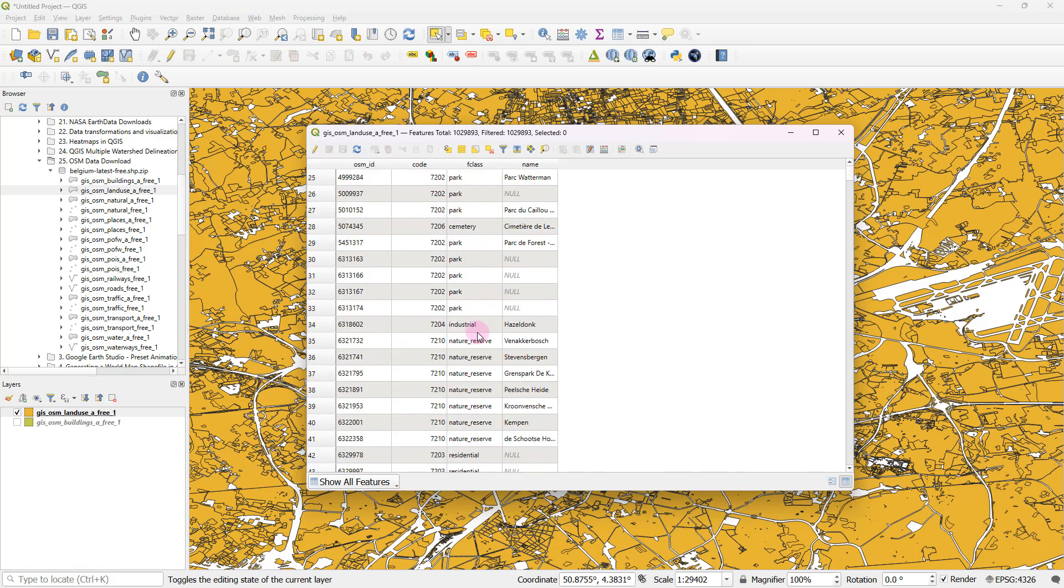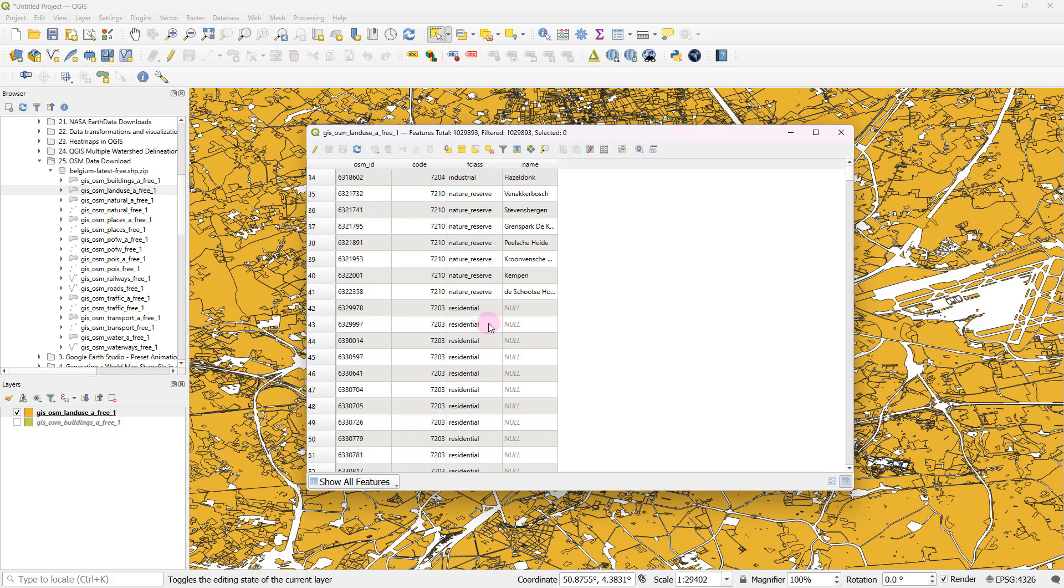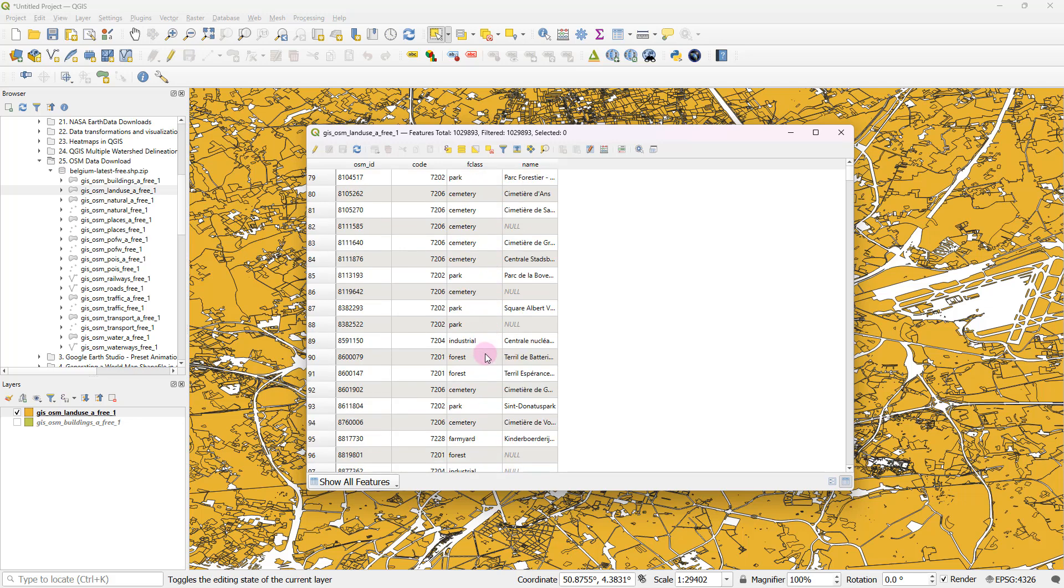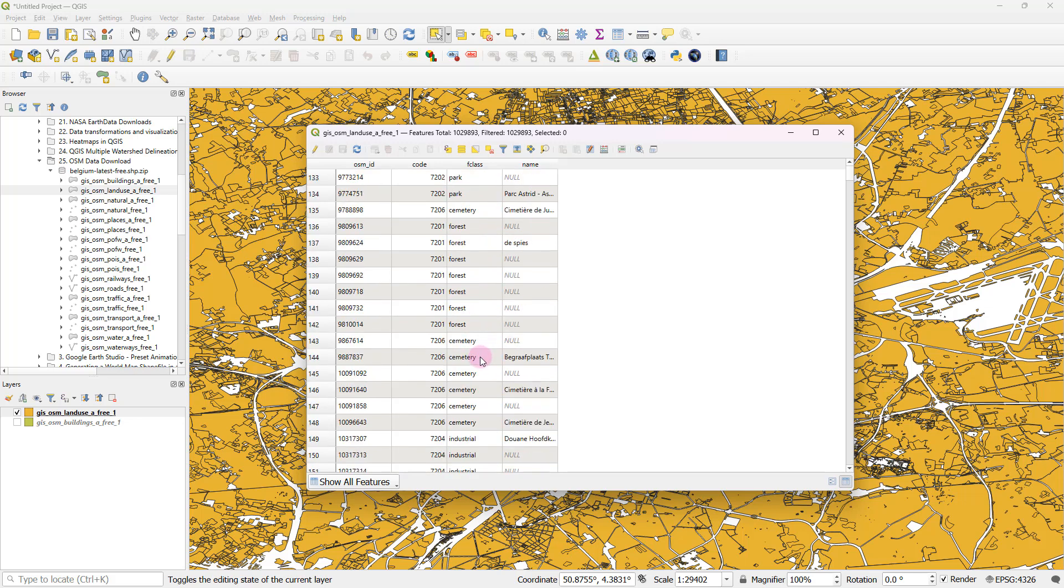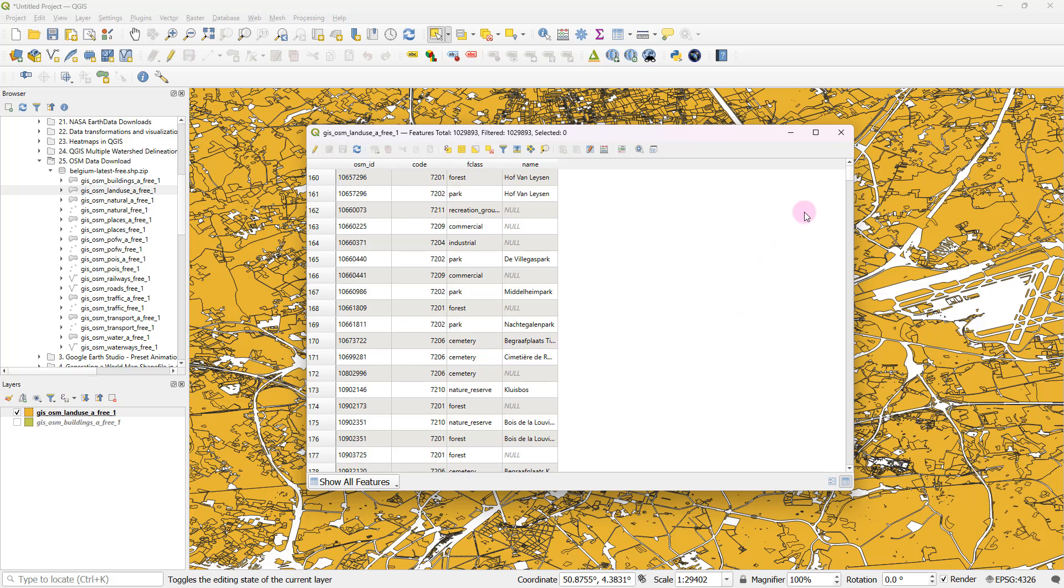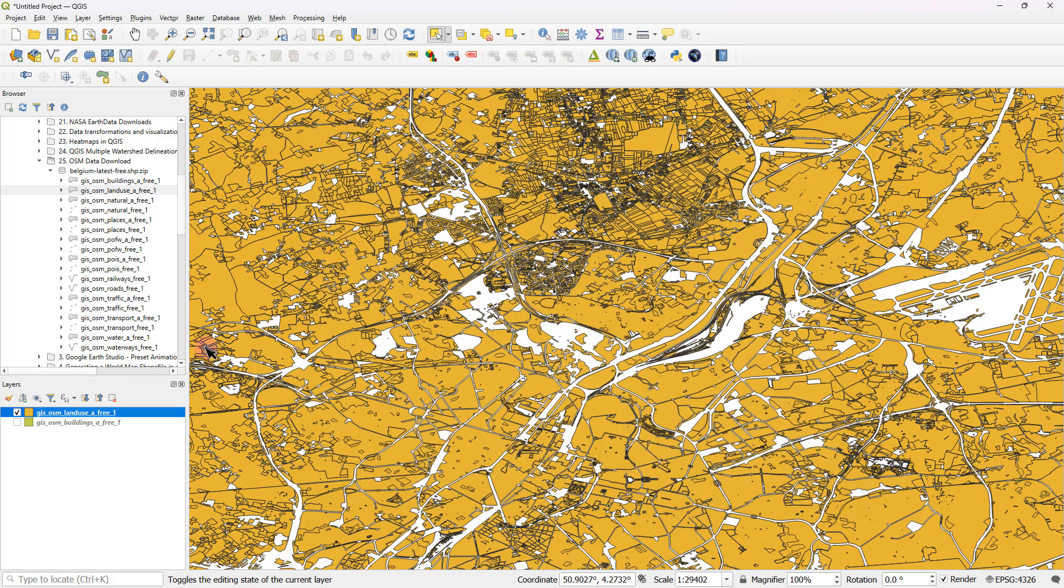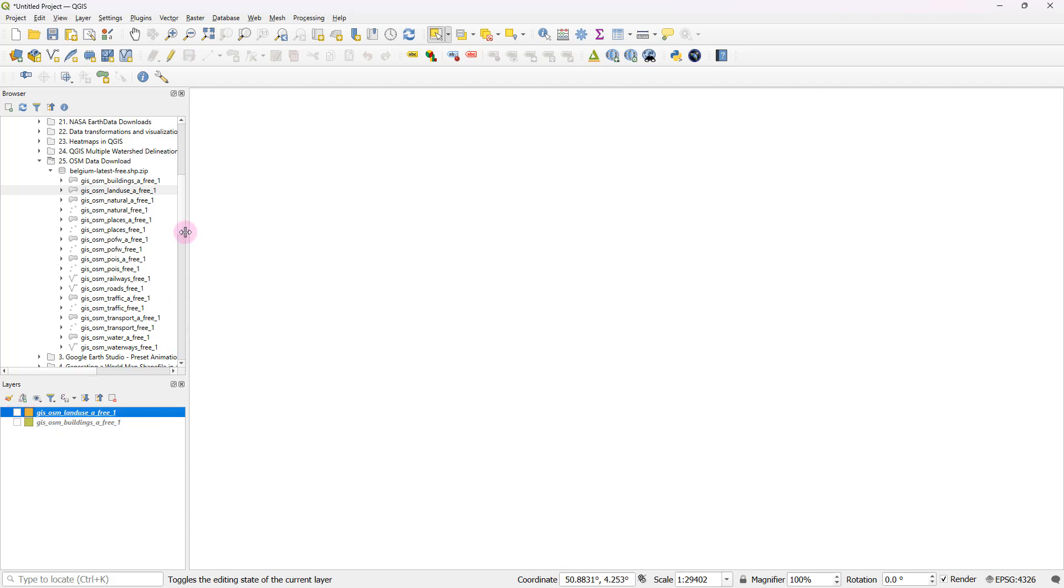Over here, you can see what kind of a land use it demarcates. We have parks, industrial areas, nature reserves, residential areas, forests, recreational areas, and so much more. So let's deactivate that as well.